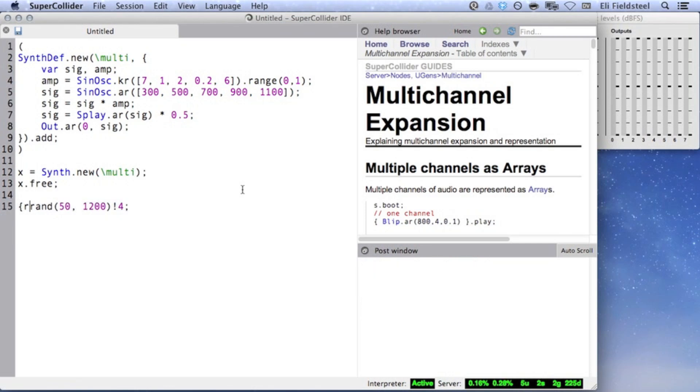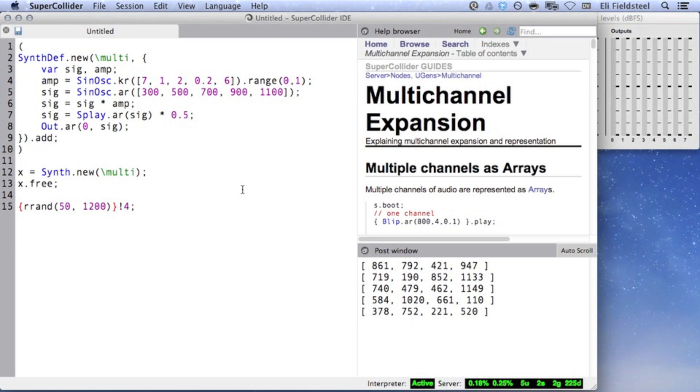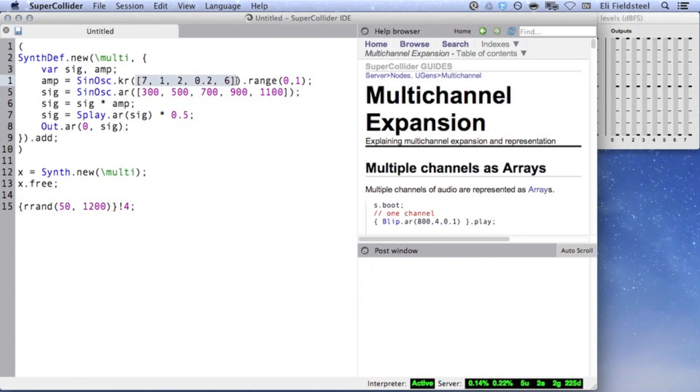However, if we surround rrand with curly braces, we create a function, and functions respond to duplication slightly differently. The difference is that the contents of the function are evaluated each time it's duplicated, so here we will get an array of uniquely generated random numbers. It's a subtle difference in syntax, but an important one.